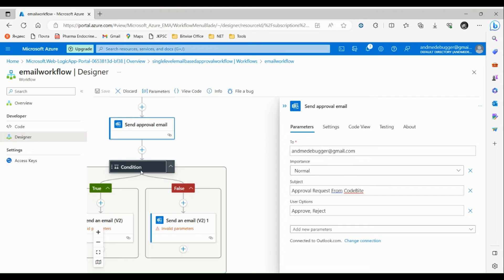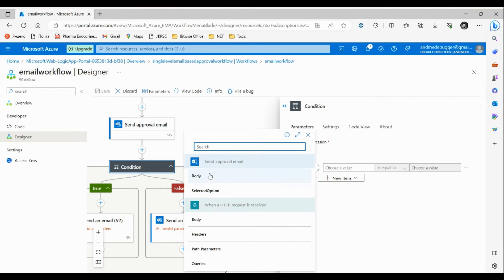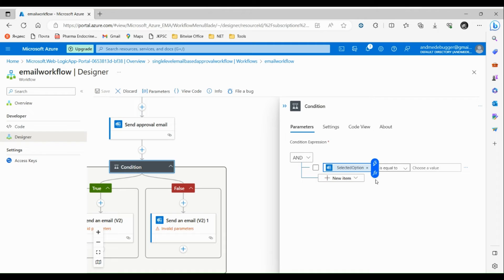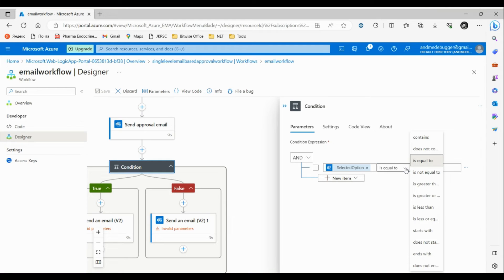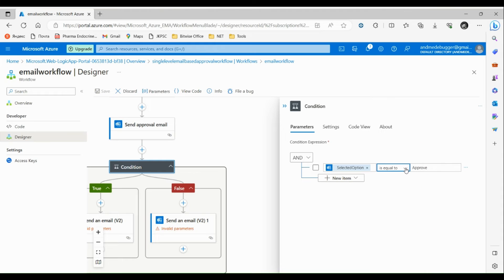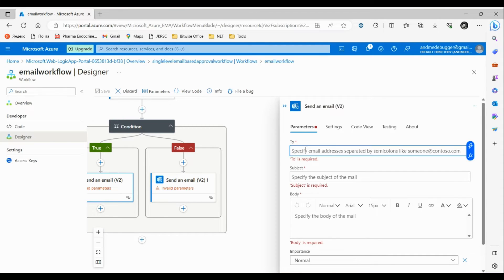Let's go to the Condition step. Here we have to choose the condition — if true, this part of the logic app will be executed; if false, the other part will be executed. Let's choose a value: the 'Send Approval Email - Selected Option'. The selected option will be either Approve or Reject based on the user's response. Then we set this to 'is equal to'. We can also use less than, greater than, not equal, starts with, and other comparisons based on our requirements.